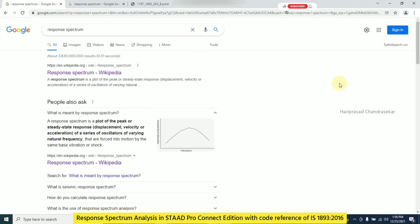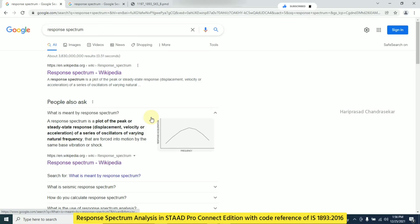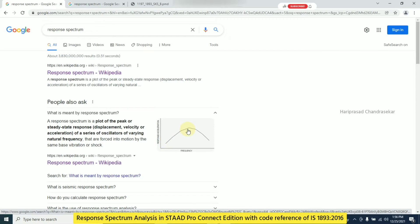Hello friends, today in this video we will see response spectrum analysis in STAAD.Pro. First of all we need to know what is meant by response spectrum. A response spectrum is a plot of the peak or steady-state response of a series of oscillators of varying natural frequency that are forced into motion by the same base vibration or shock. Based on the frequency, we get the acceleration, and we plot all those points and connect them to get a curve.